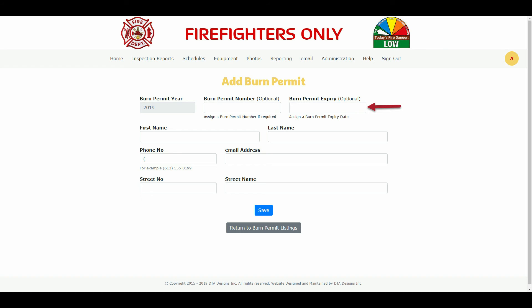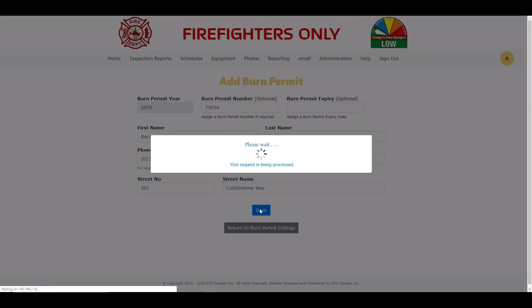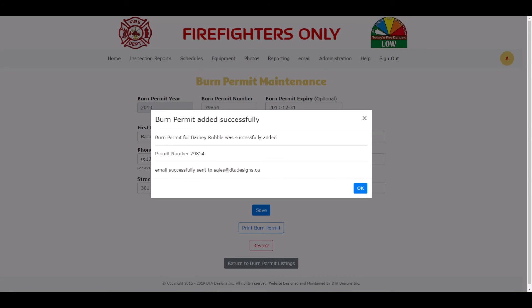Let's add Barney Rubble as a burn permit holder. We have entered all the necessary information for Barney, and we have also assigned him a burn permit number. Let's click on the Save button now. Notice that we receive a process pop-up window, then another pop-up window informing us that the burn permit for Barney was successful, and that we sent him an email regarding his burn permit.